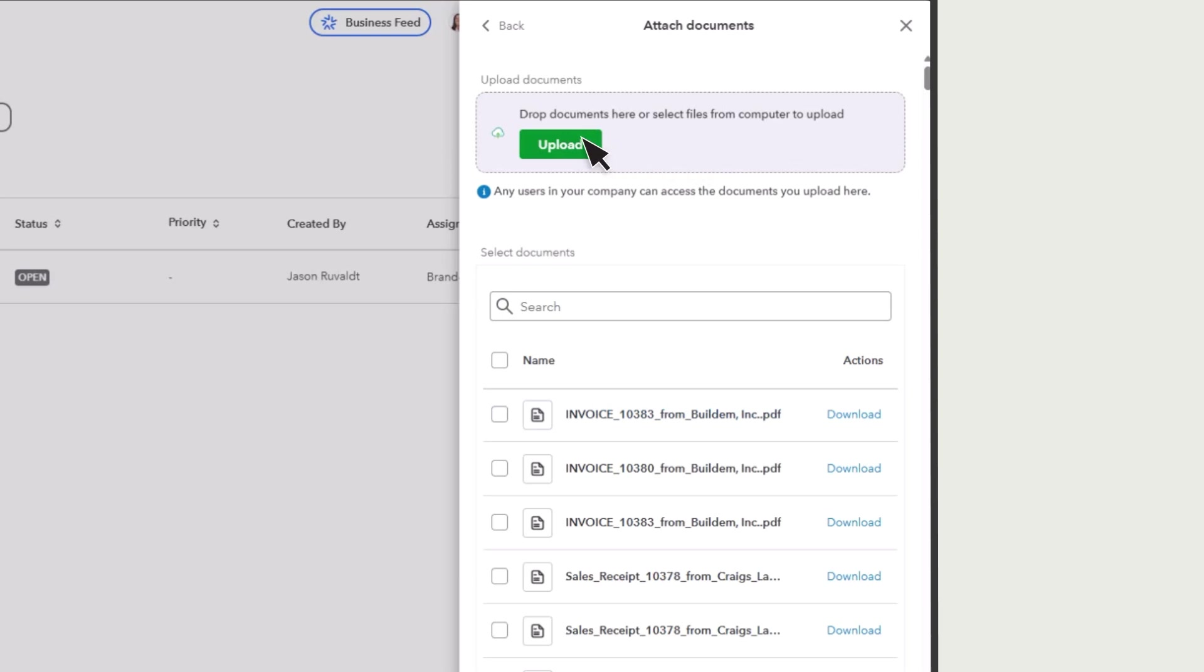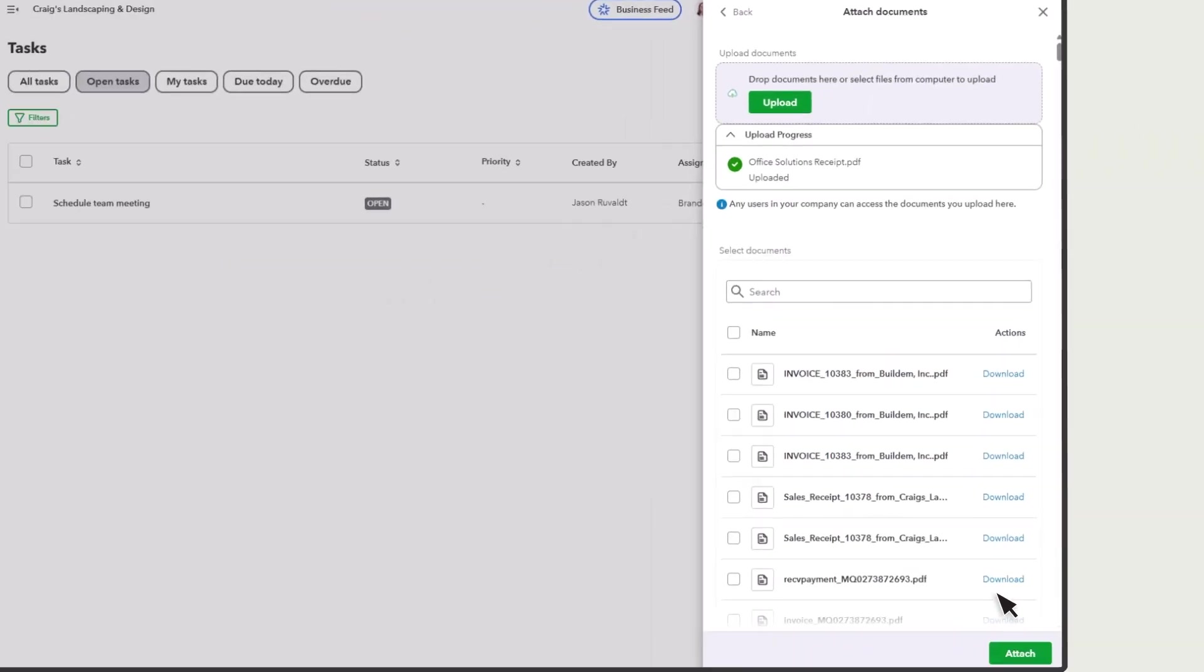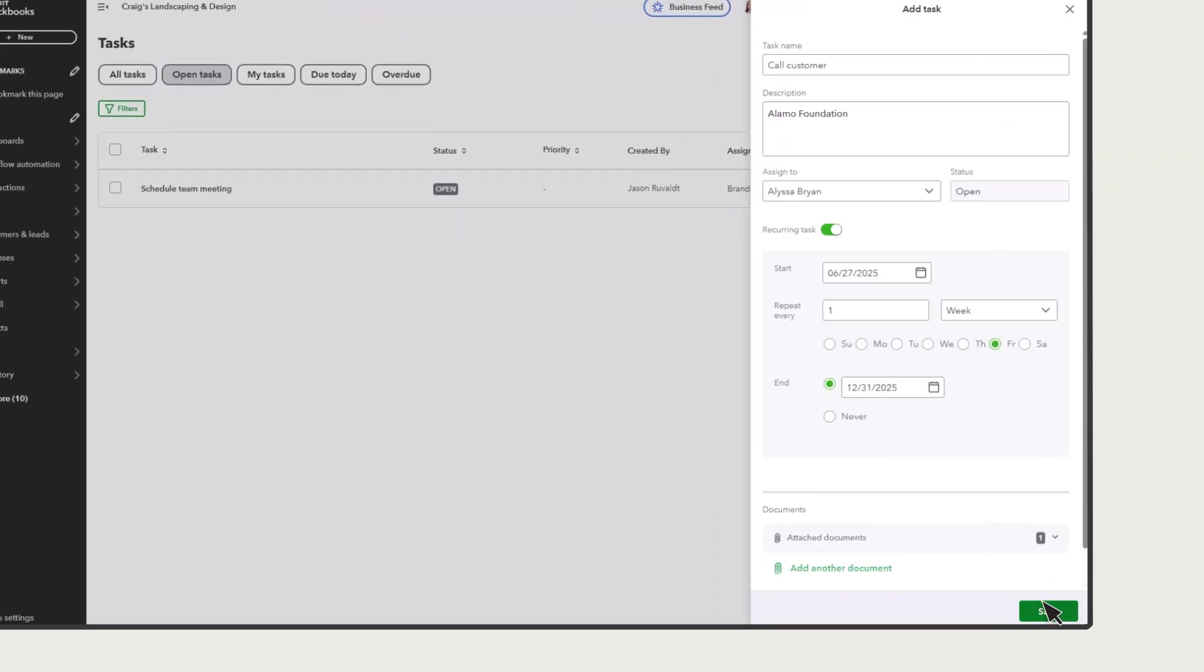Select Upload, or just drag and drop the documents you want to upload into the box. Select Done, and then select Save.